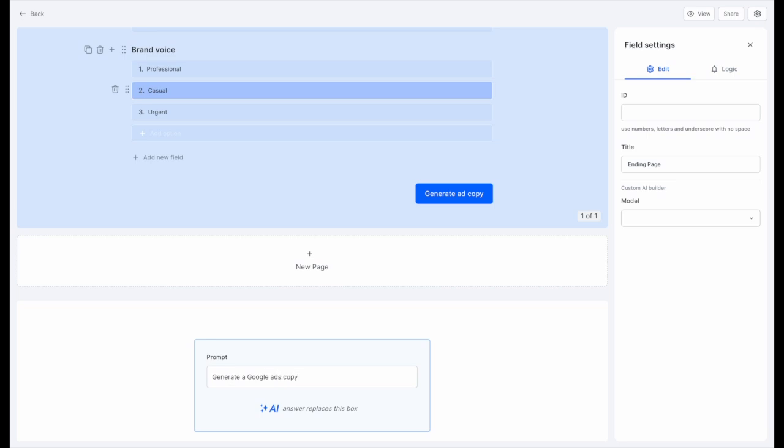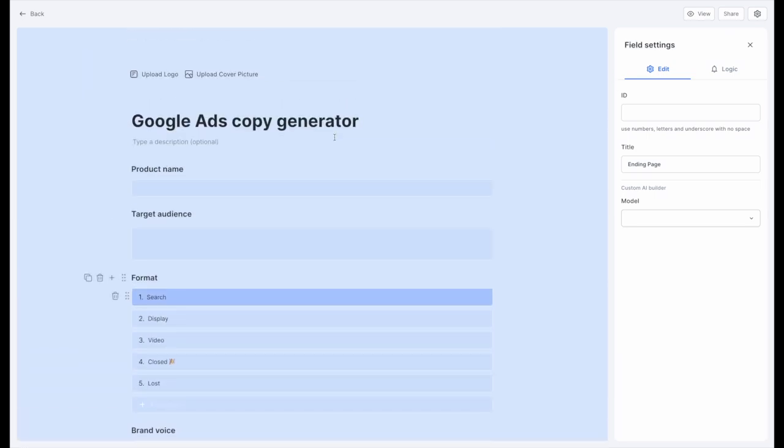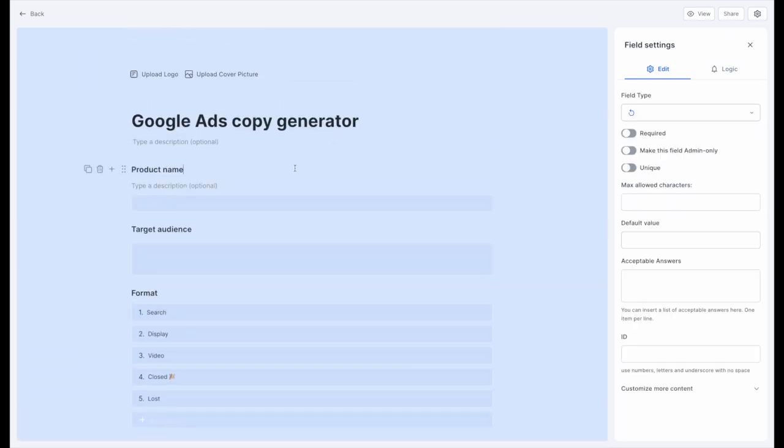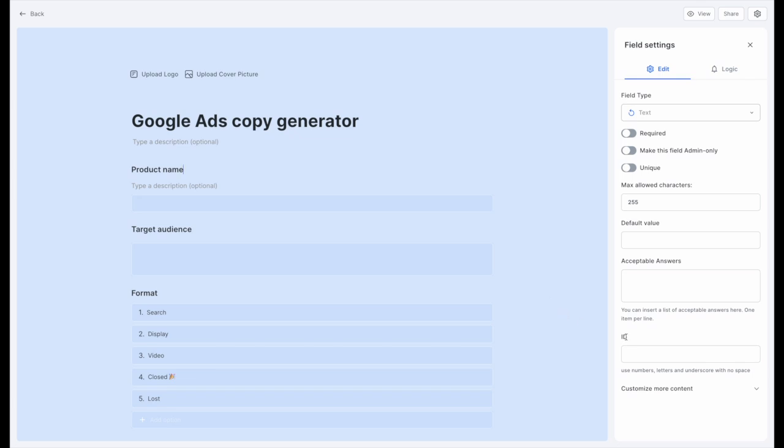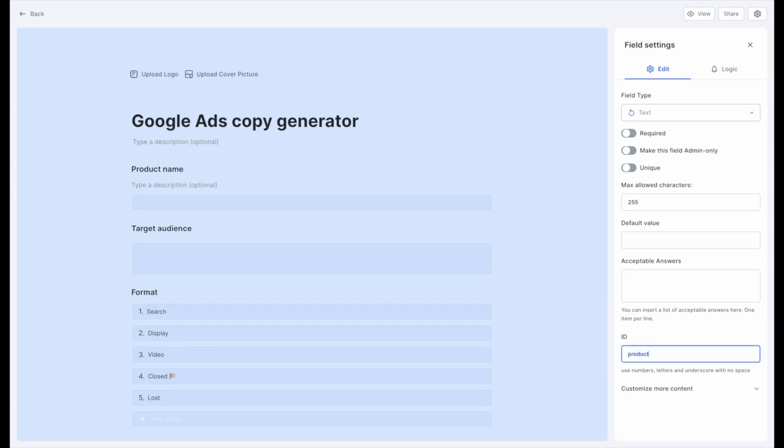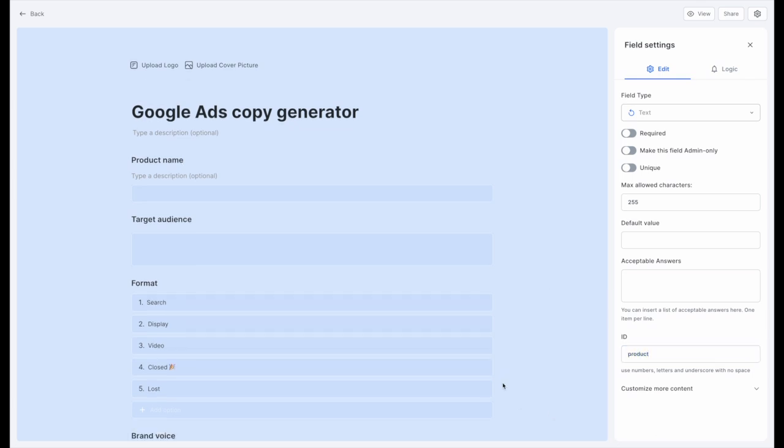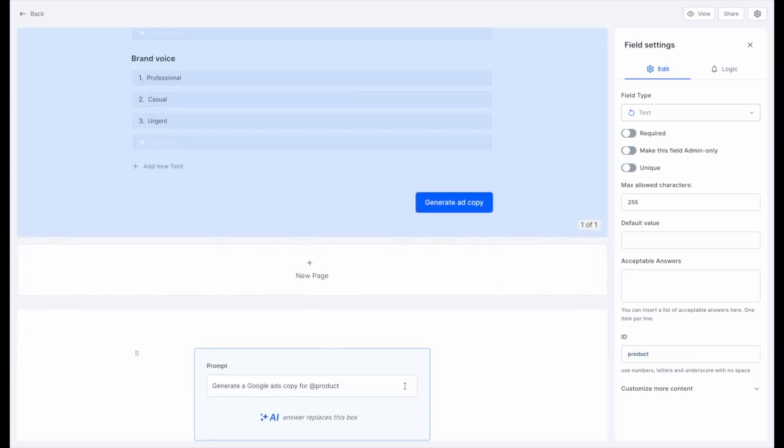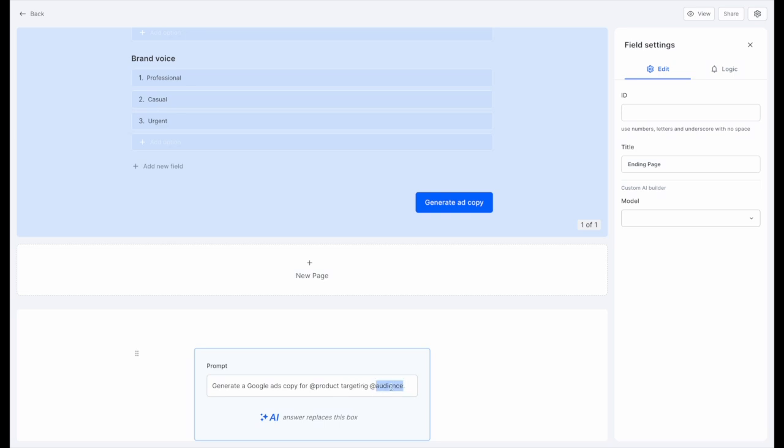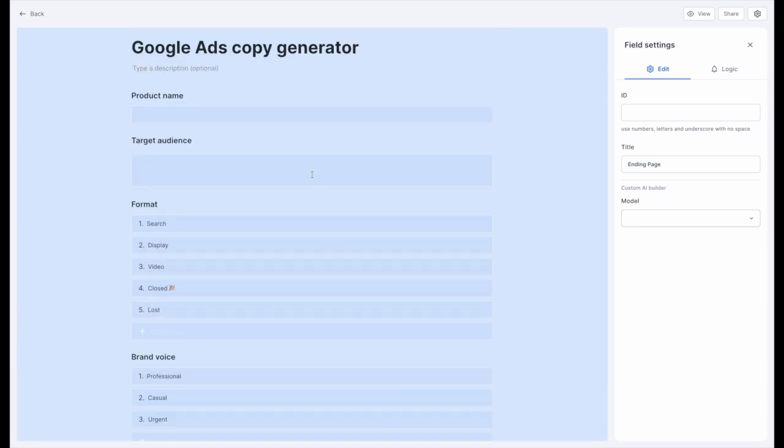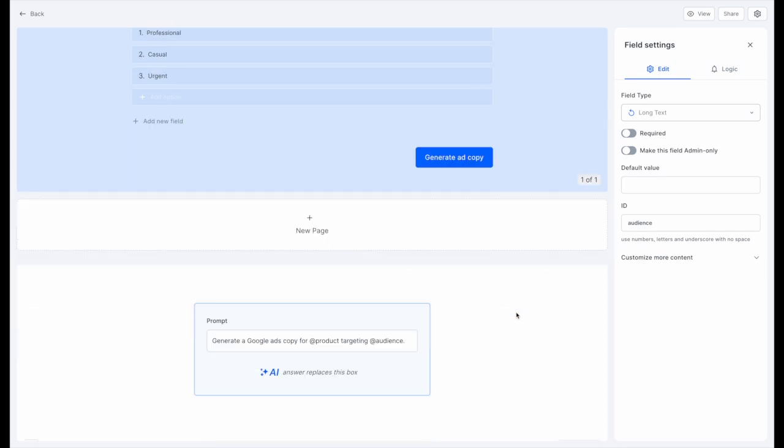As you see here, I'm typing add sign product, which is the ID of the products field I have at the top. I'm also typing add sign audience, which is the ID of the target audience field in my form. This is how you can find the answers to those fields in your form.